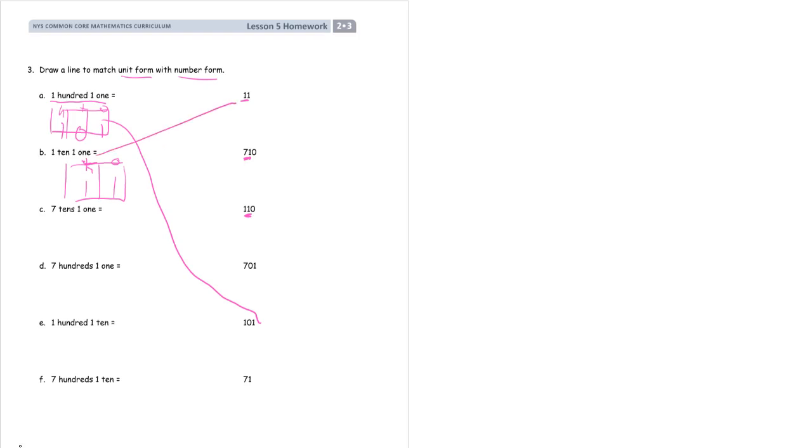7 tens and 1 one. If you're going to make a little HTO chart for this one, you need tens and ones. You don't need any hundreds because there aren't any. 7 tens and a one. 71. That's what we're looking for.